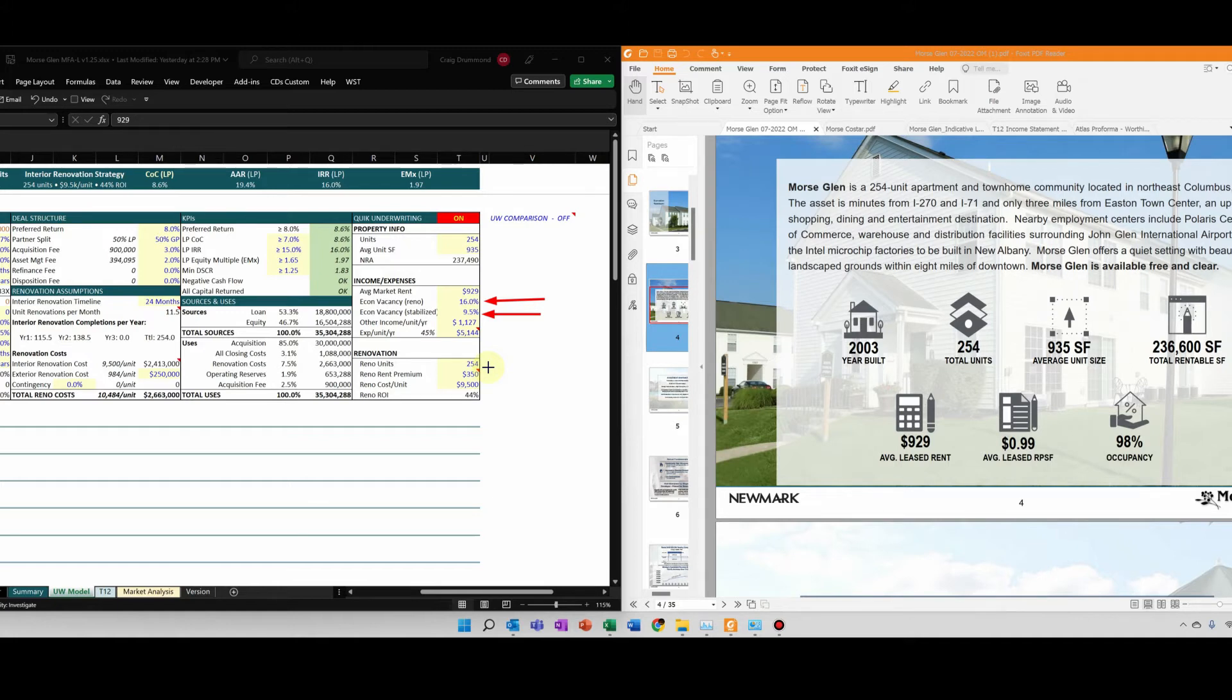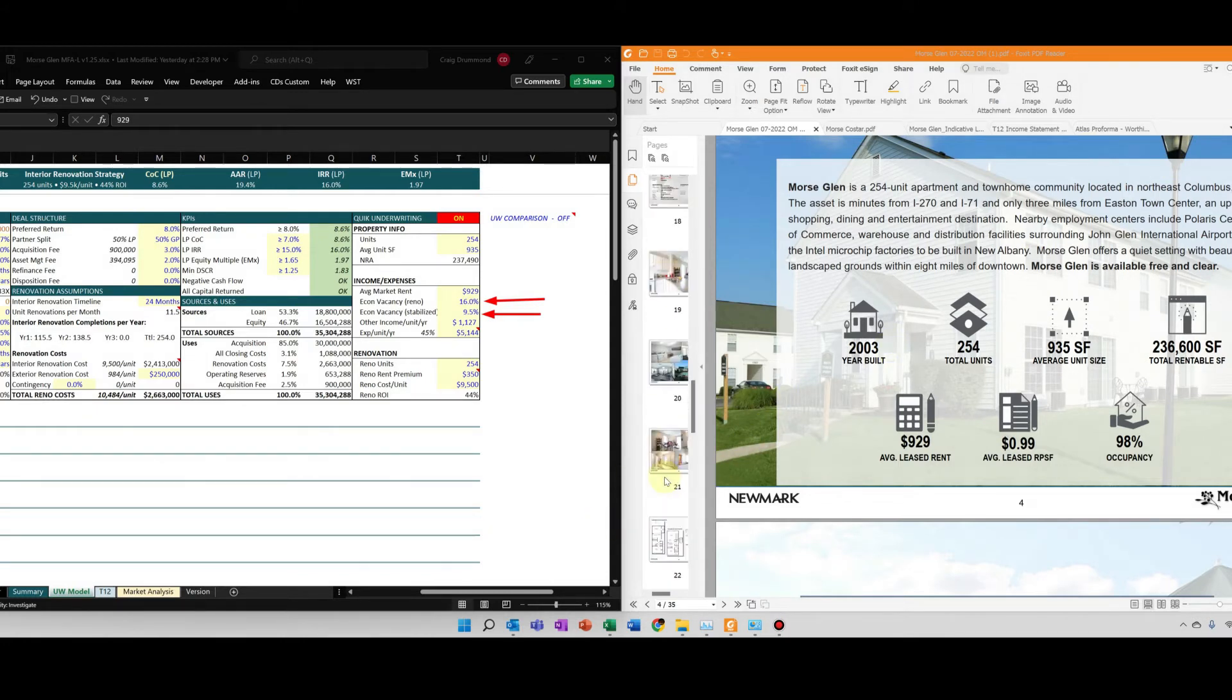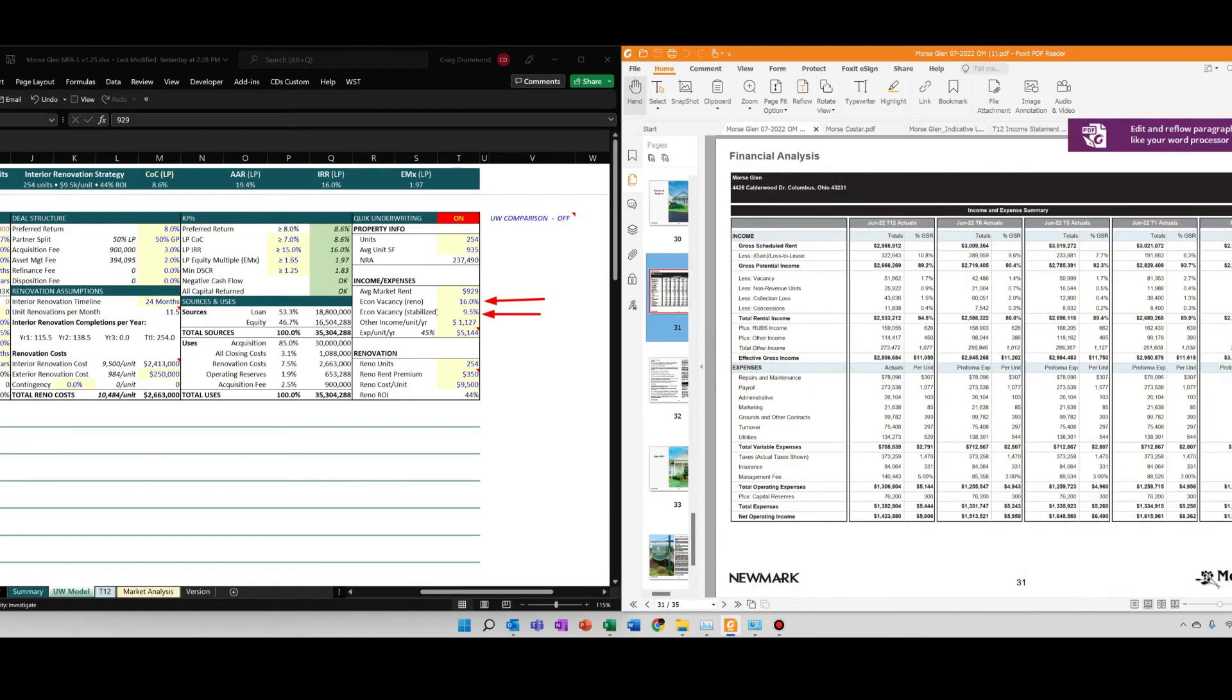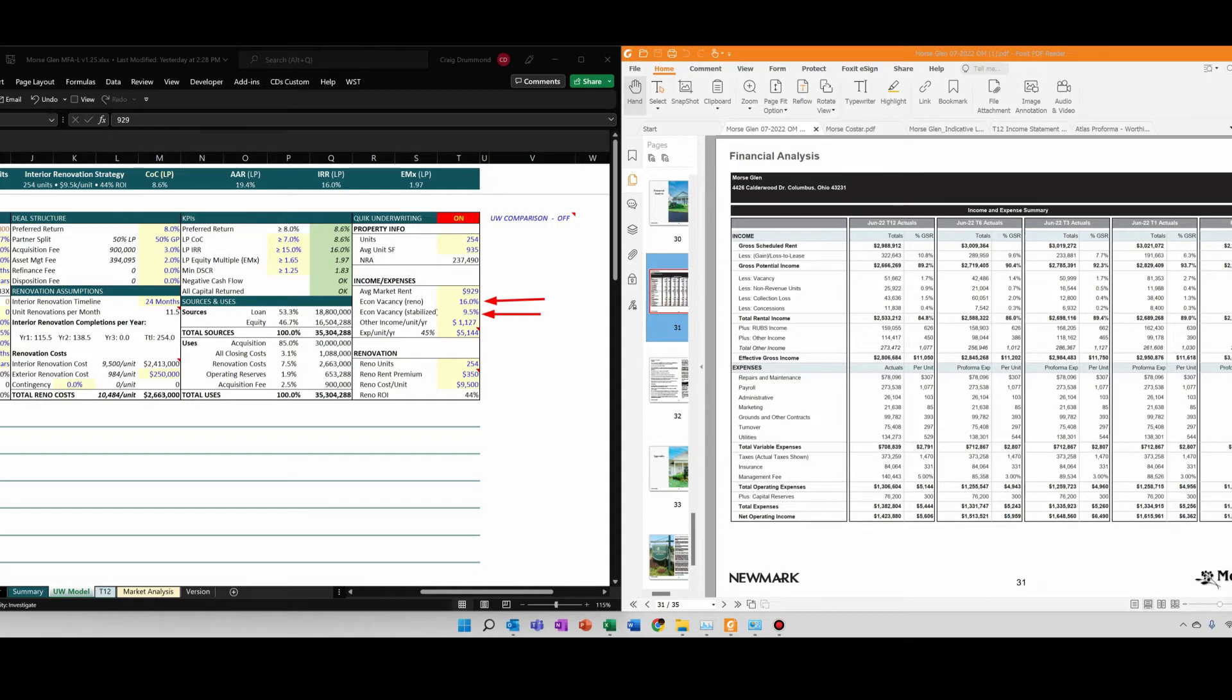Then we'll go ahead and input the other income per year. I'll show you I get that directly from the OM. This is right down here. From the OM, the other income per year, I usually use T3 other income. In this case you can see it's $1,127. That matches exactly with what we have over here.